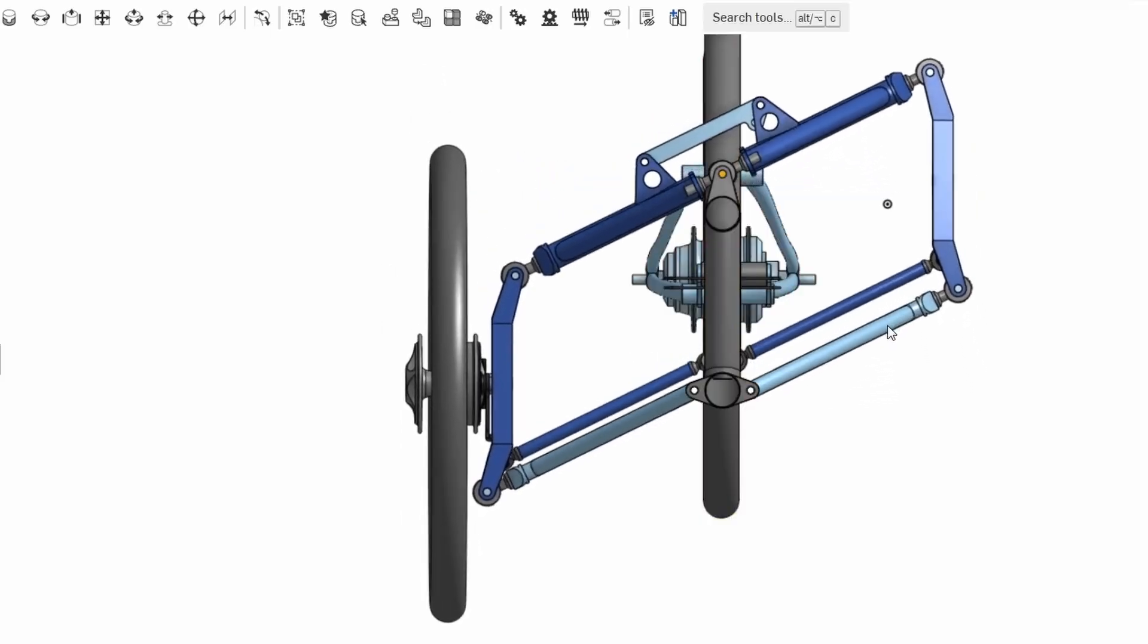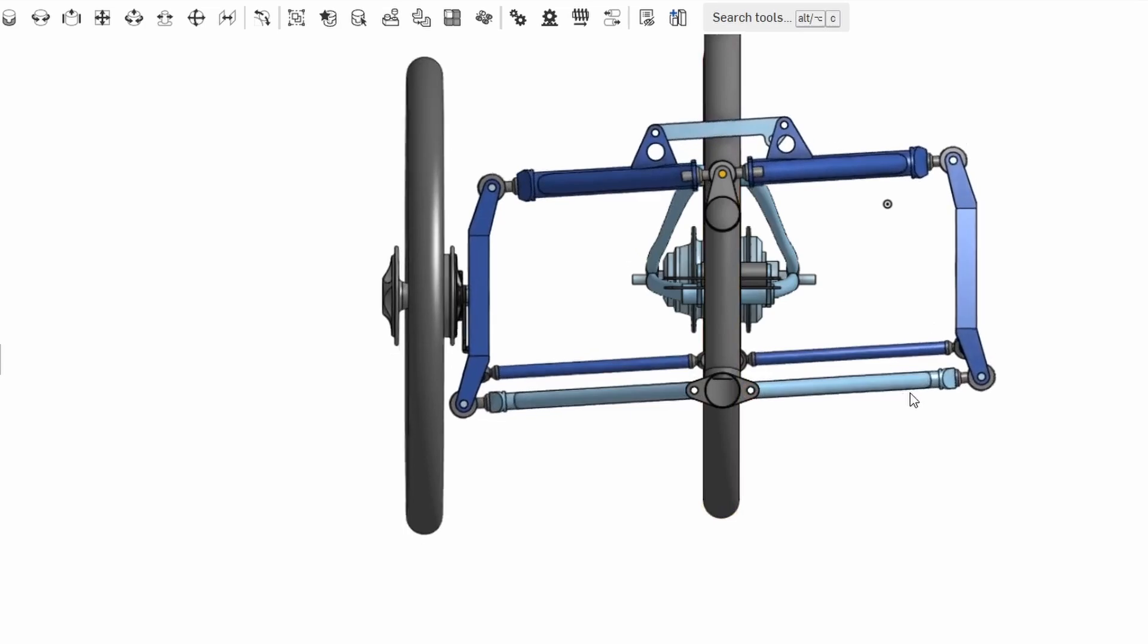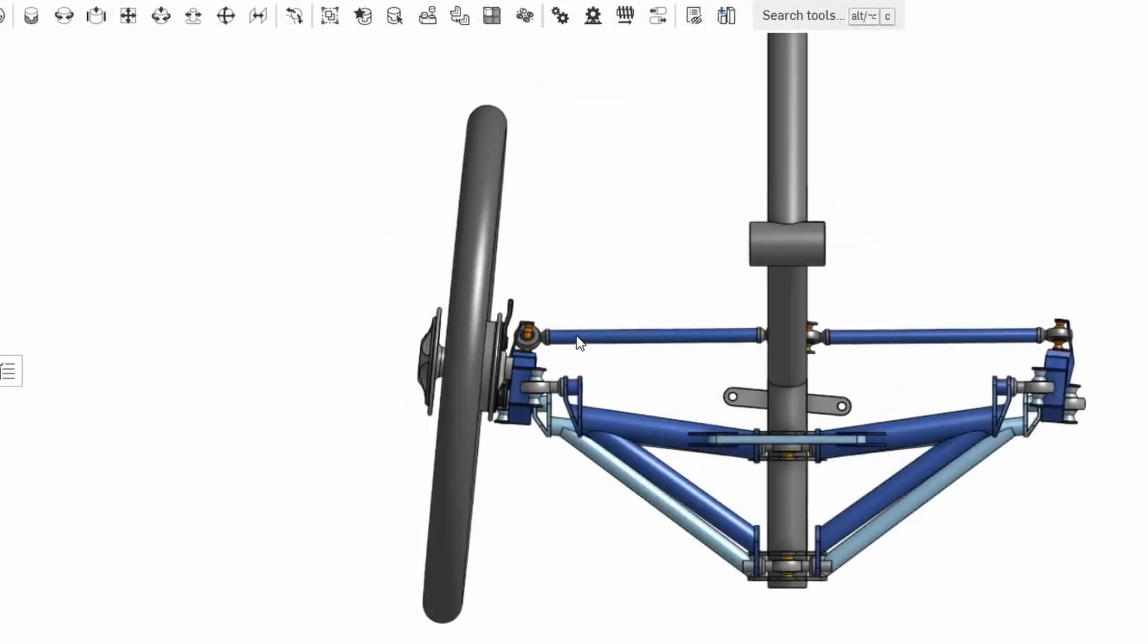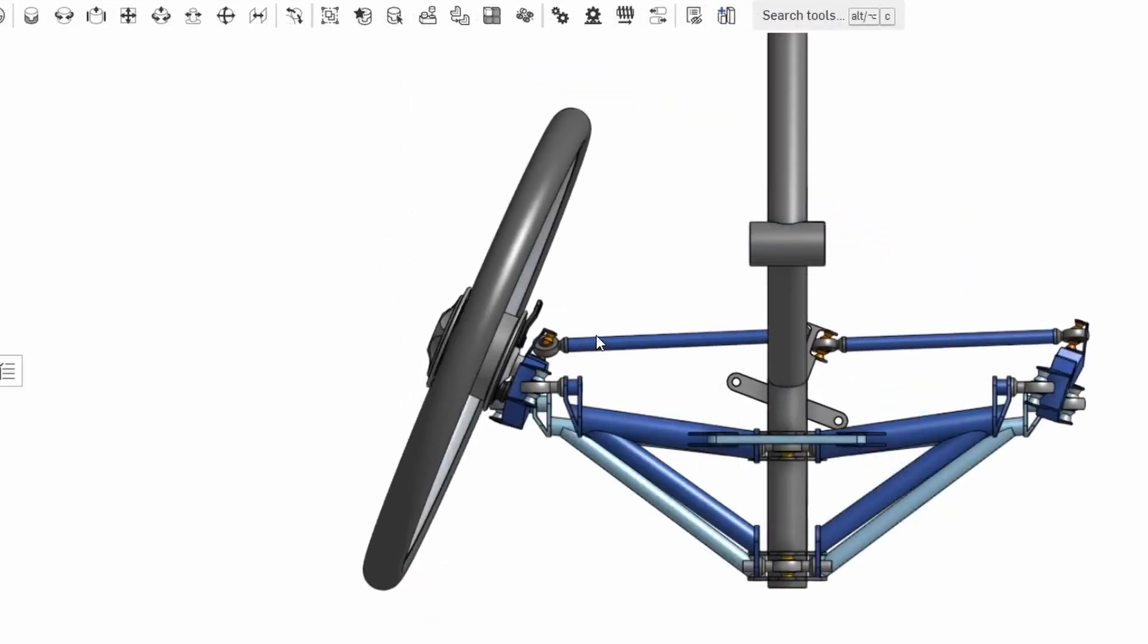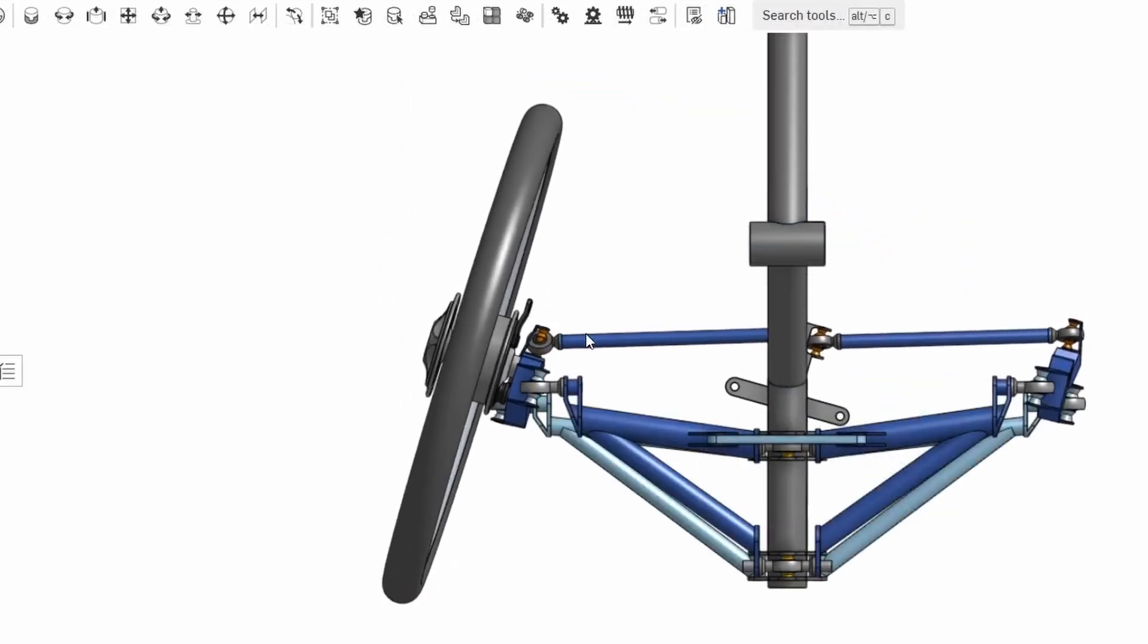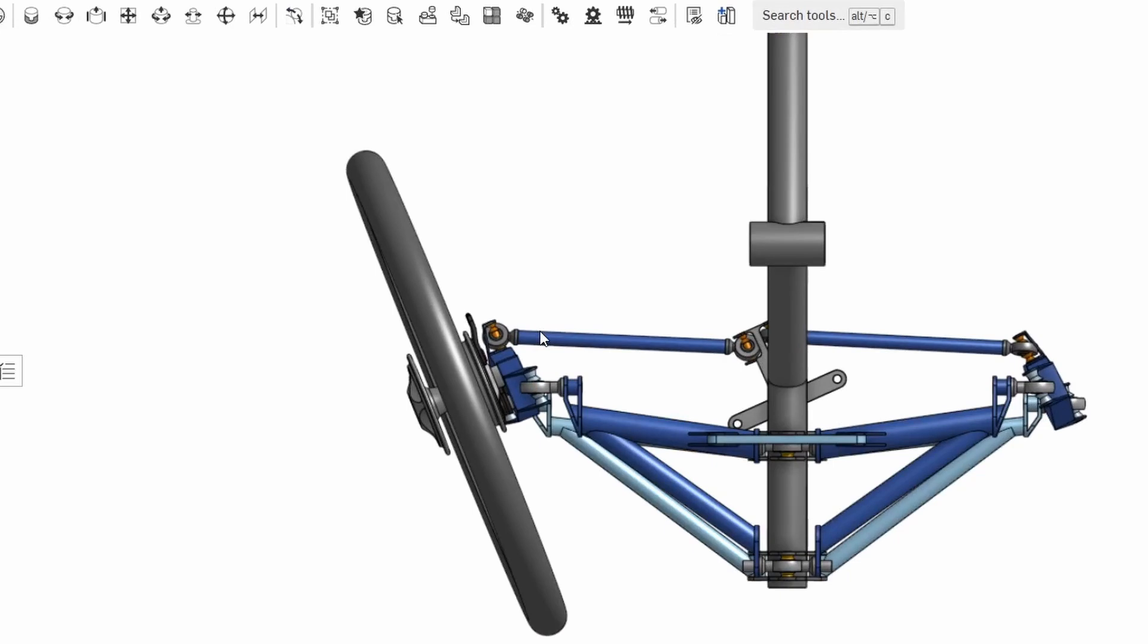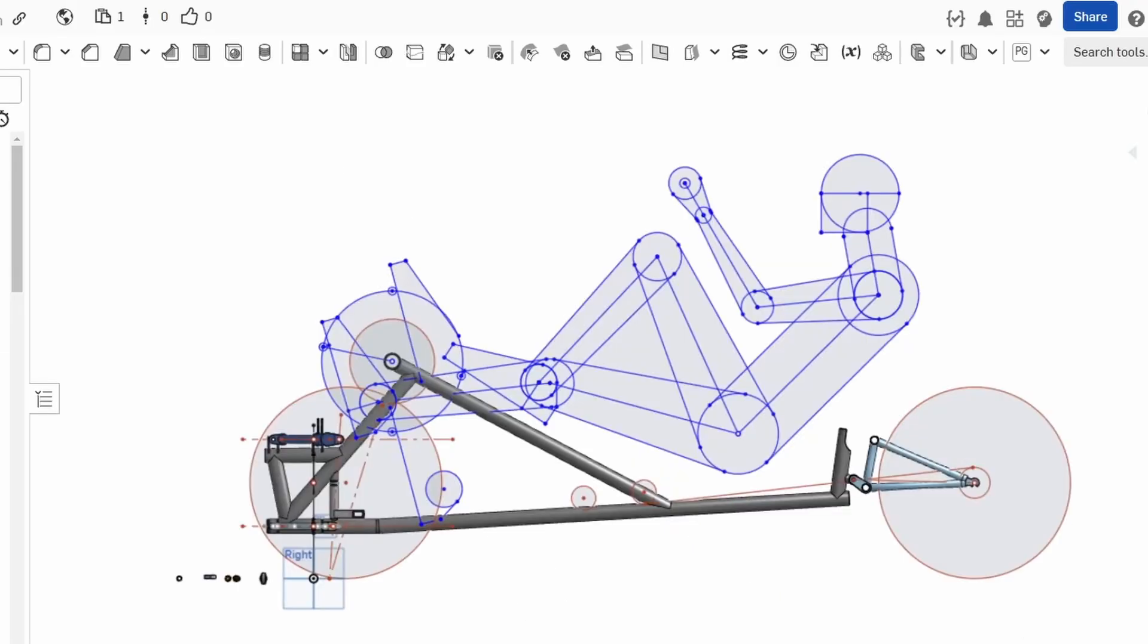So over the last year or so I've been working on the design for a Mark 2 trike and I've tried to resolve all the difficulties with the first version. This is a schematic side view of the new trike, the Mark 2, and the main difference is that the wheelbase is quite a lot shorter.